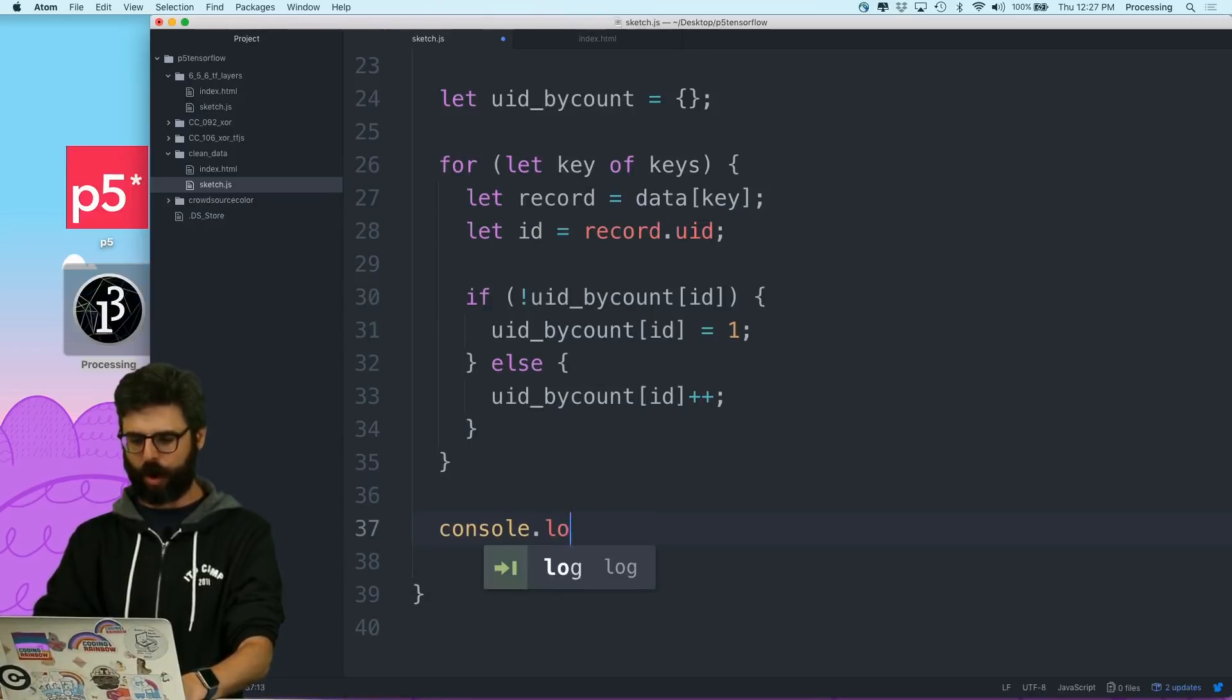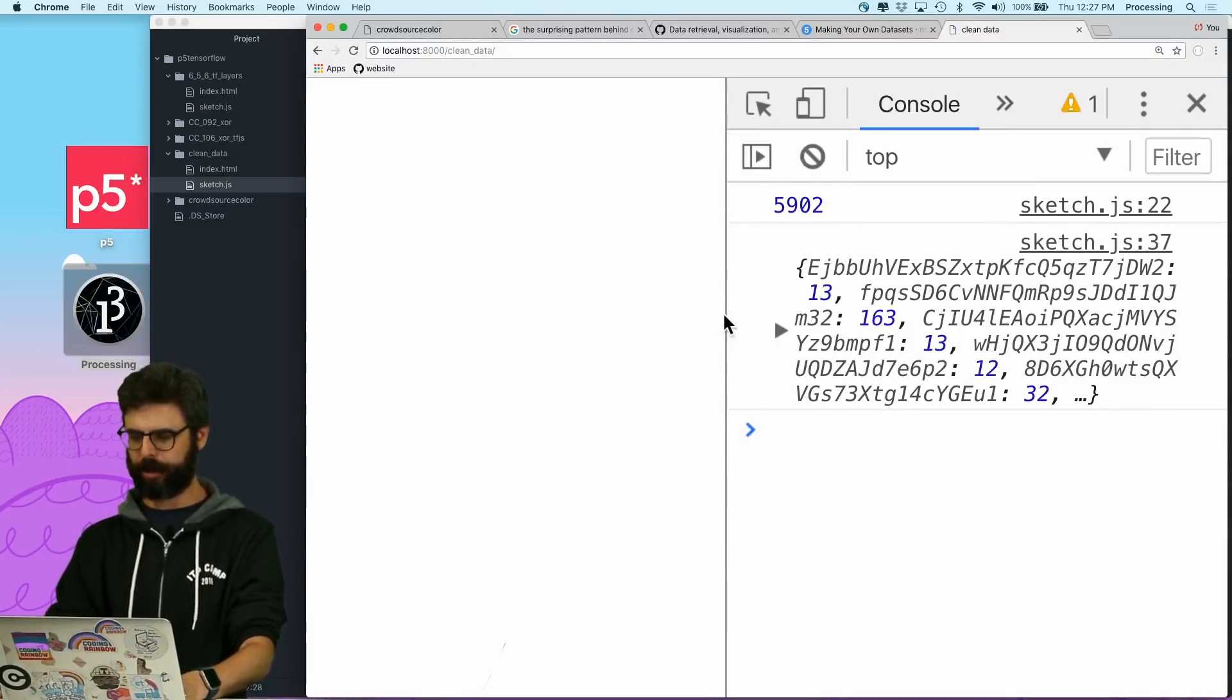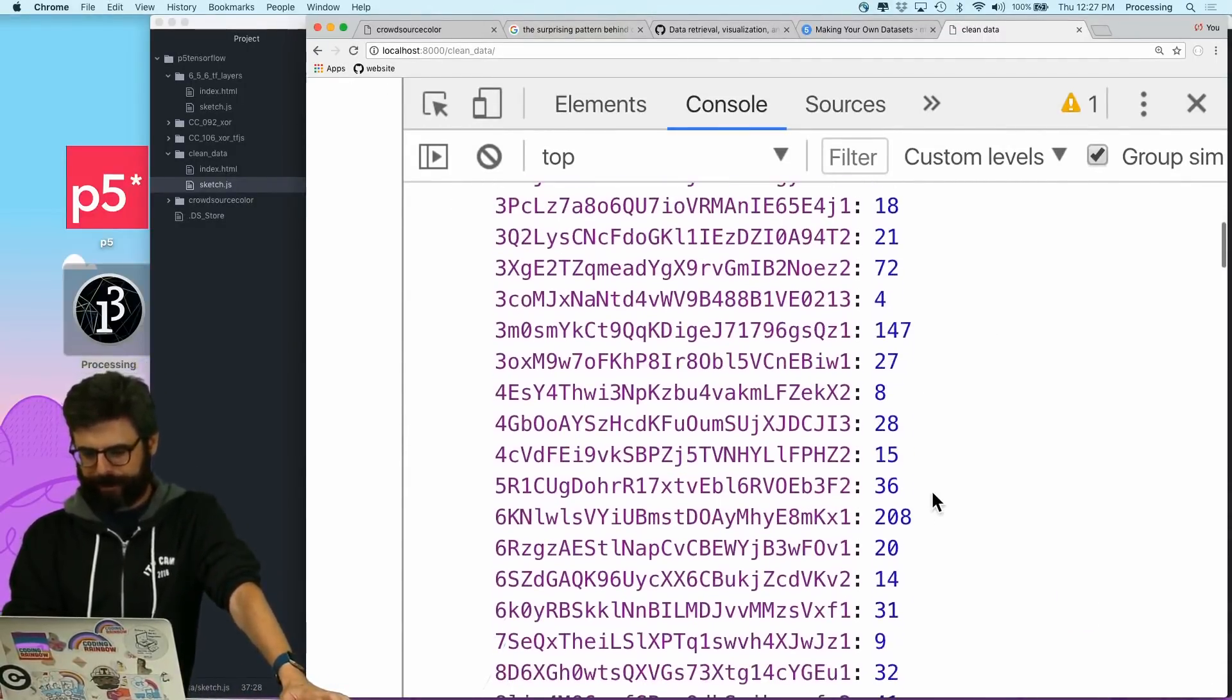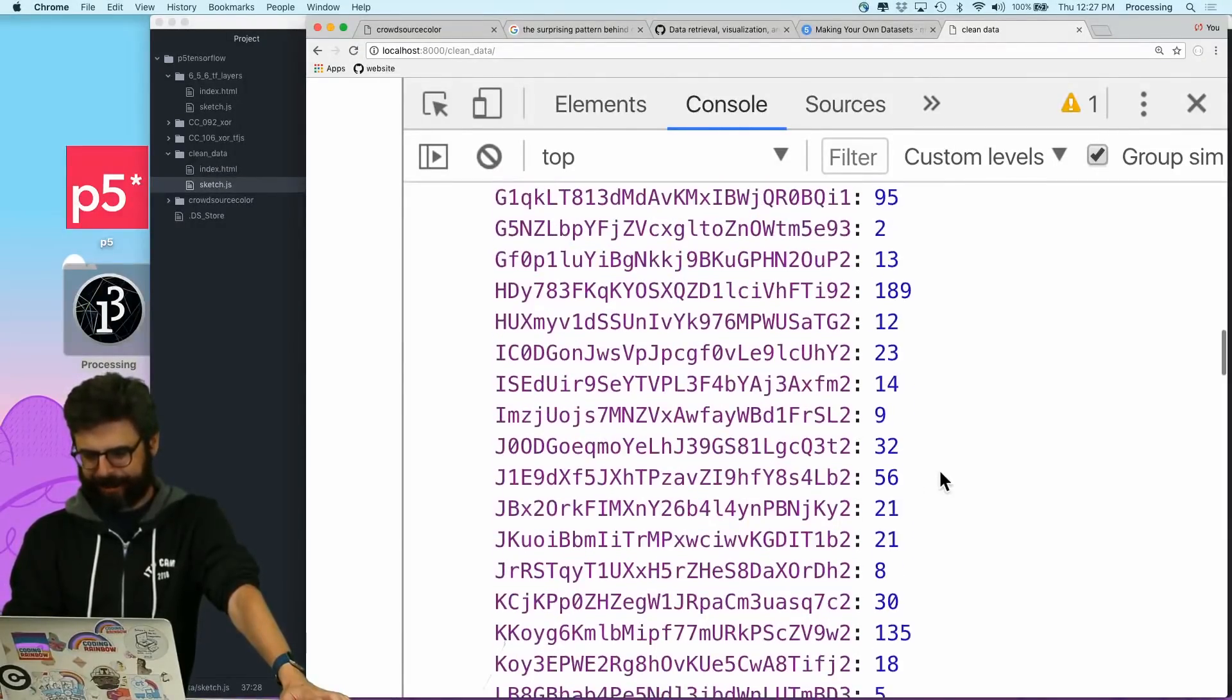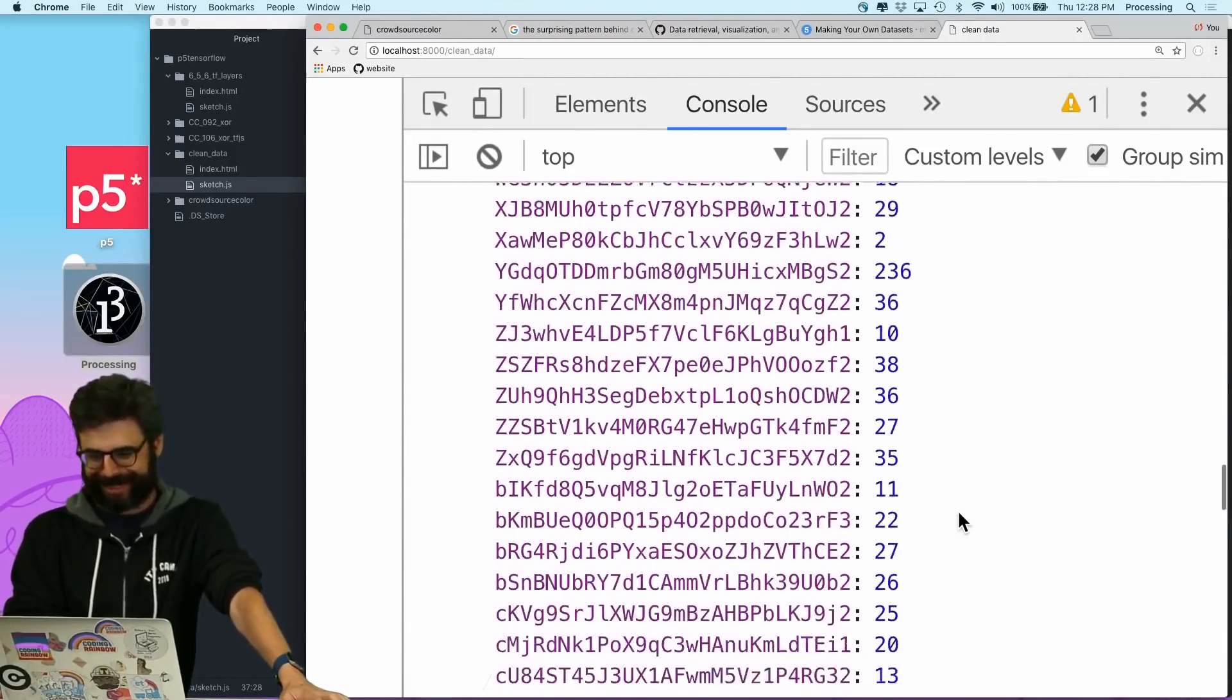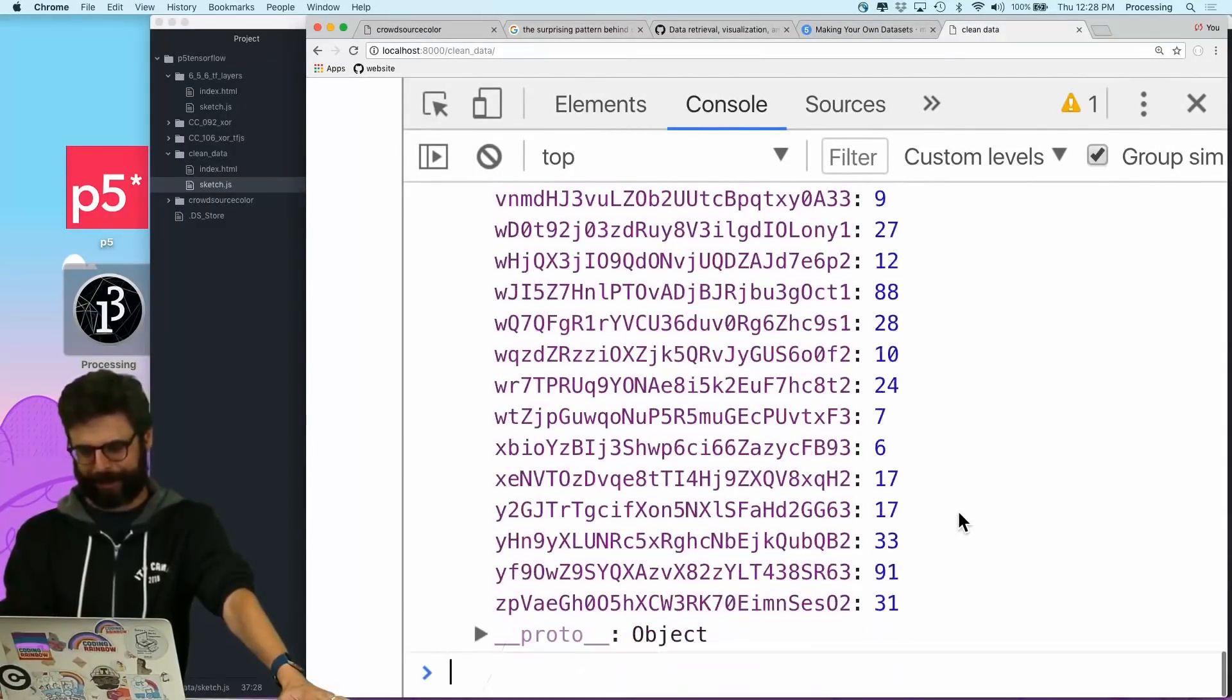But so what I'm going to do right now to just examine the data a little bit is I am going to look at the user, by user ID, and count up how many entries for each user ID. So I basically need to do something like a concordance. So if I say UID, if I look at that, we can see there's all the user IDs. And what I want to do now is just associate. So I'm going to just say user ID by count. And I'm going to say is an object.